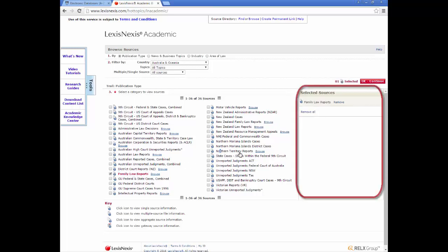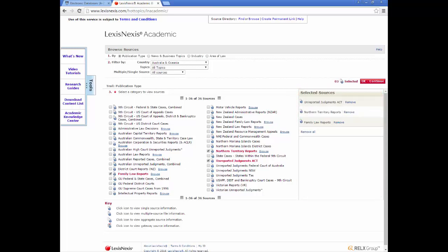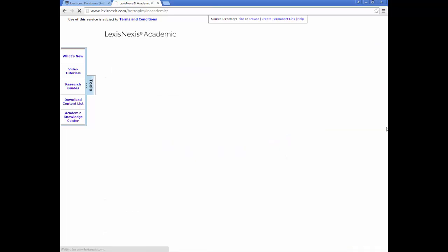They get added into your window on the right. Select OK, Continue and it will take you back to the main search page.